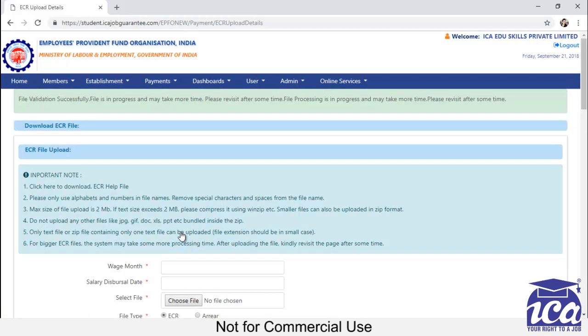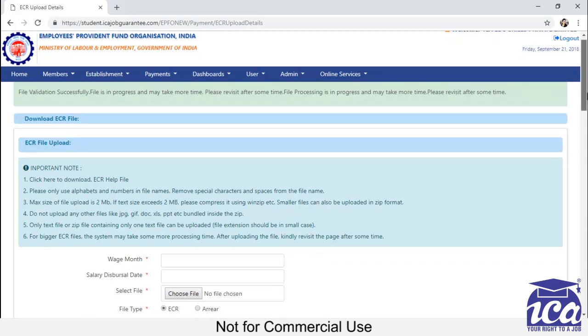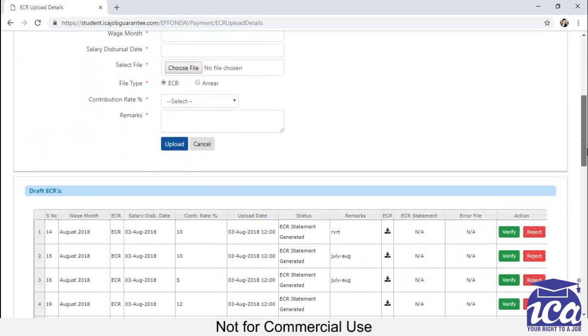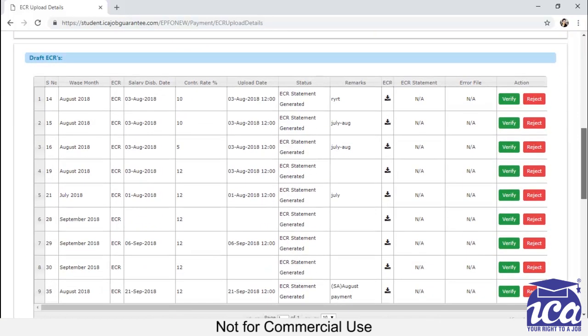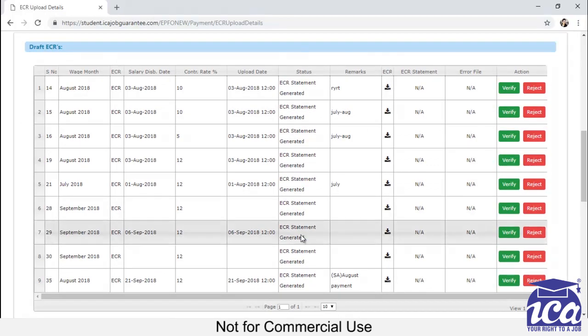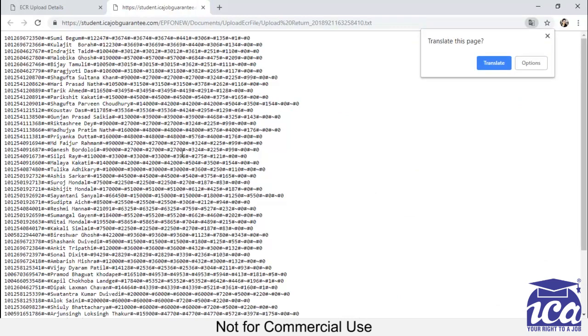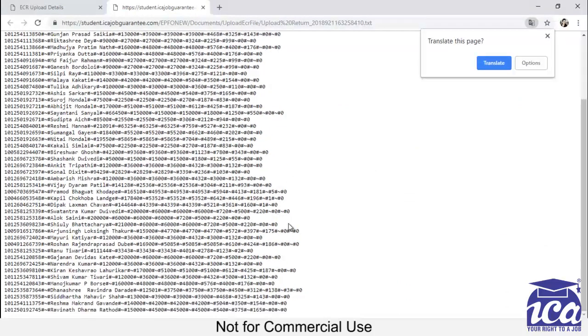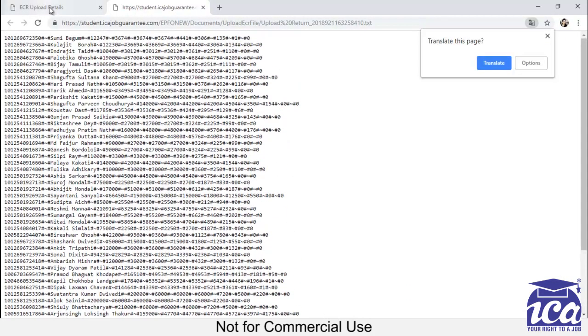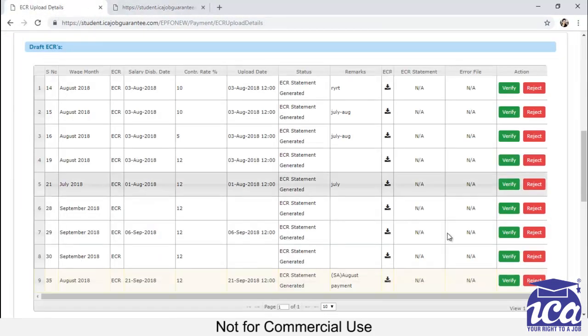We need to provide the remarks. Then you have to click on upload. After clicking on upload, you can see one message coming up here. You can see that your file is been uploaded. You have to come down to the page. And you can see that the file which you have uploaded is coming under Draft ECR. This is the file which I have uploaded. You can download this file to check if all the details filled are right or wrong.